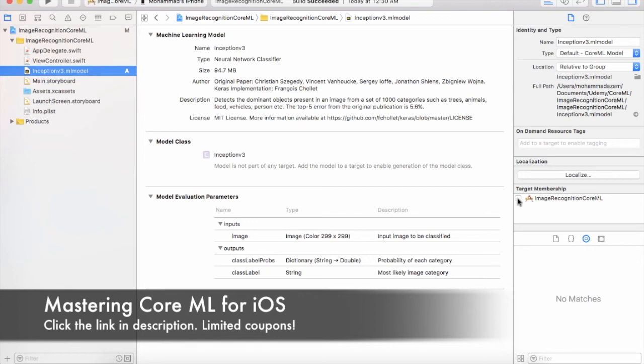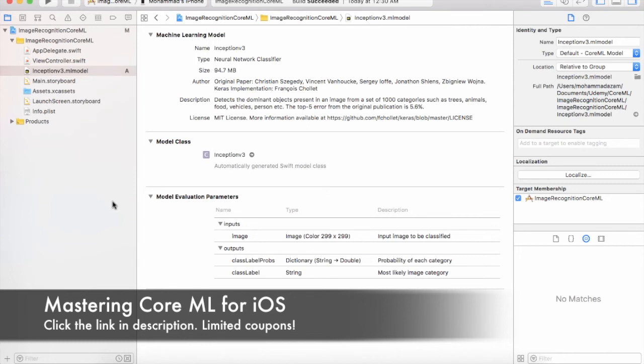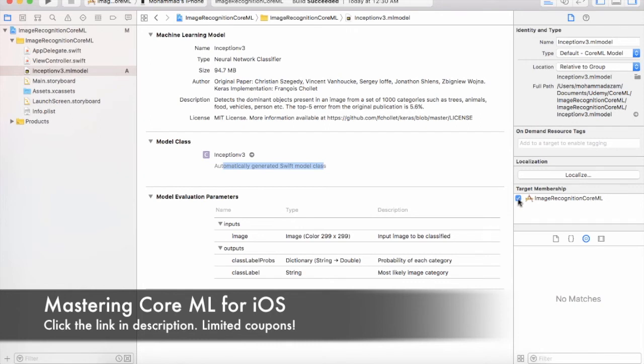And this is required to add to the target. If you don't add the model to the target, then it will never create the class. Once you have added to the target, you will see that the model class has been automatically generated. So make sure that this checkbox on the target membership is clicked and checked for the model that you have selected.